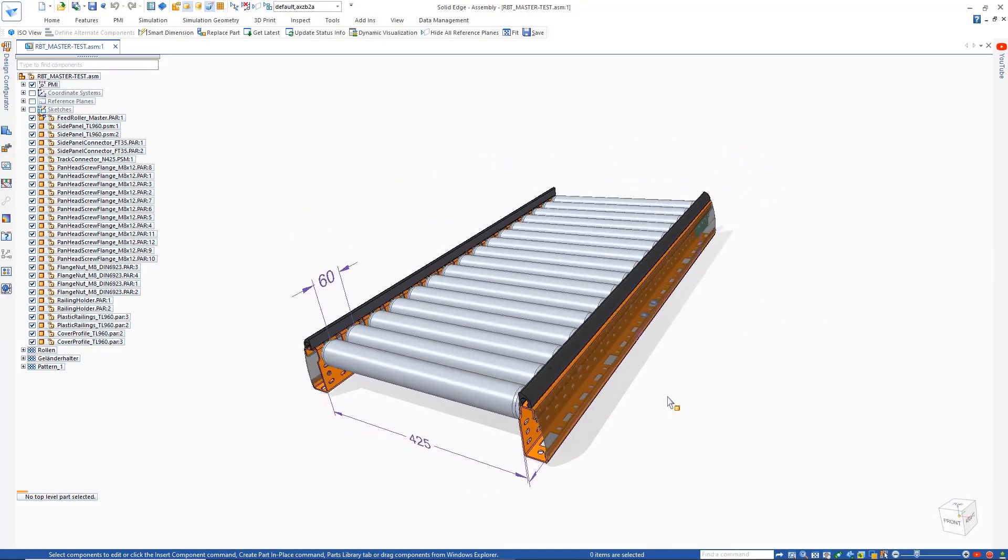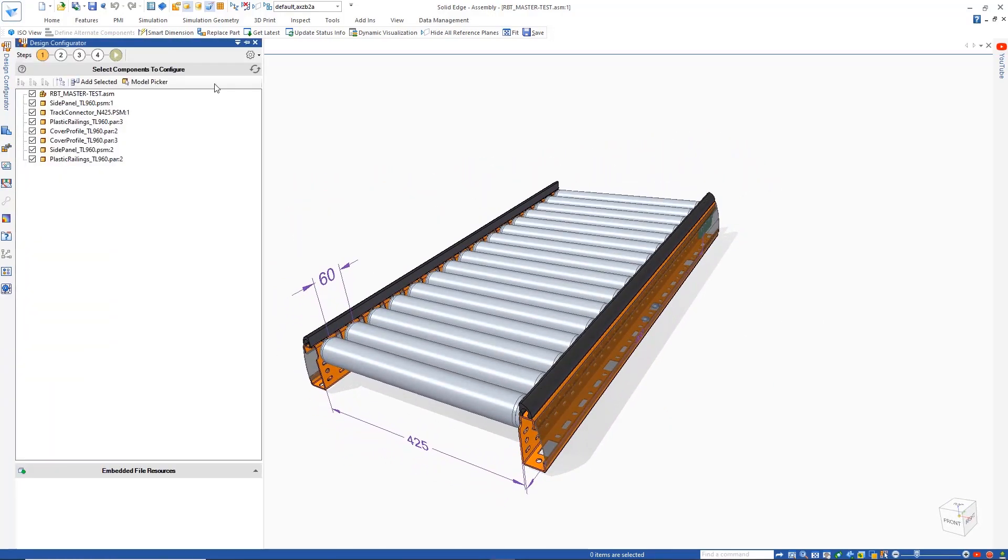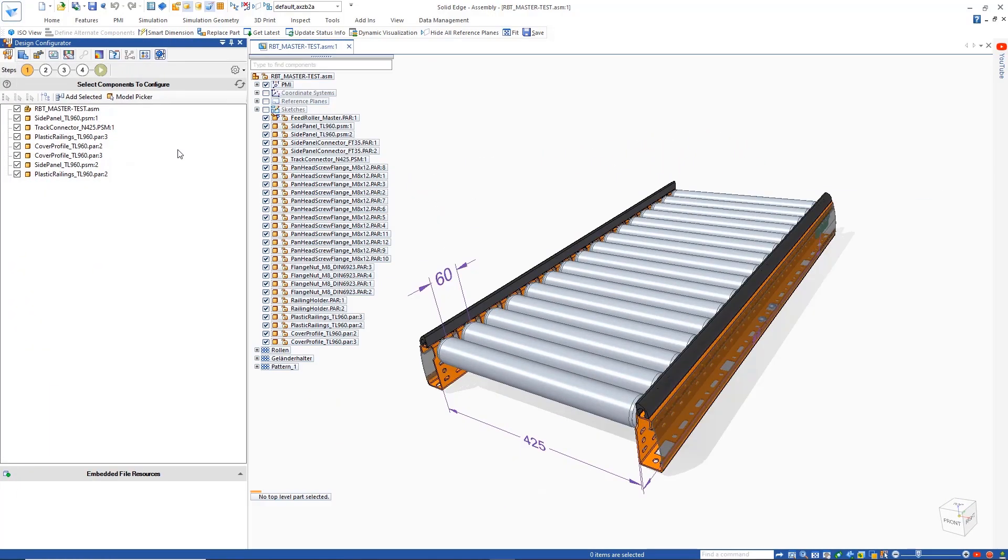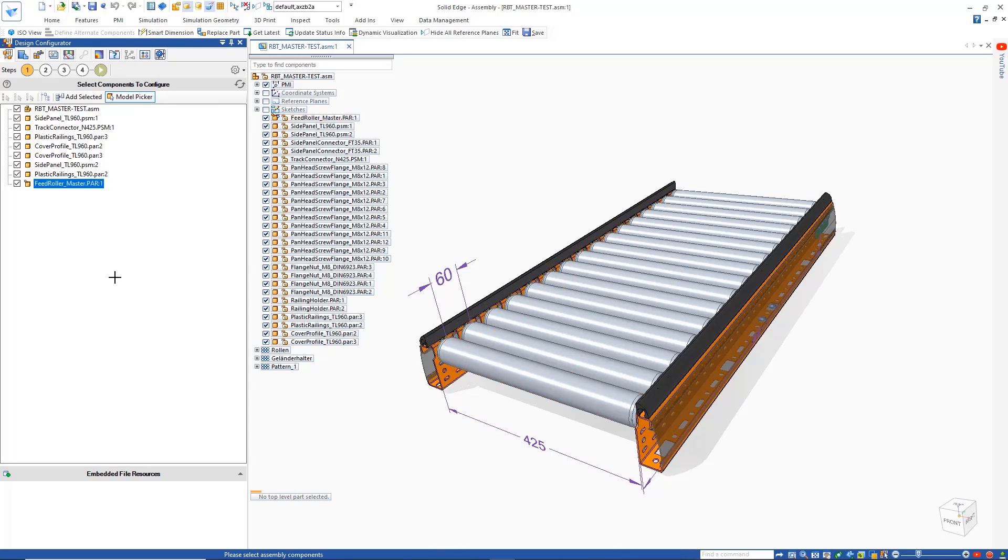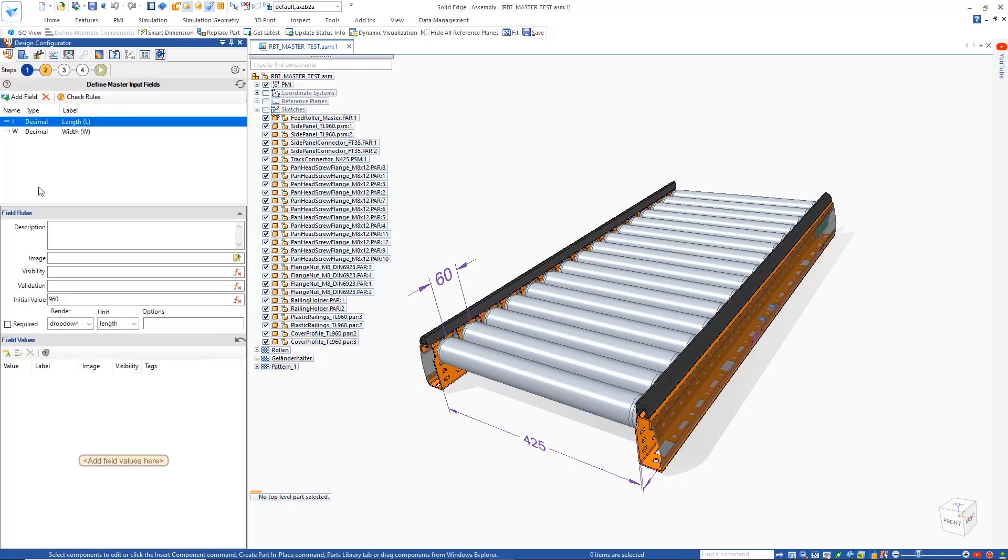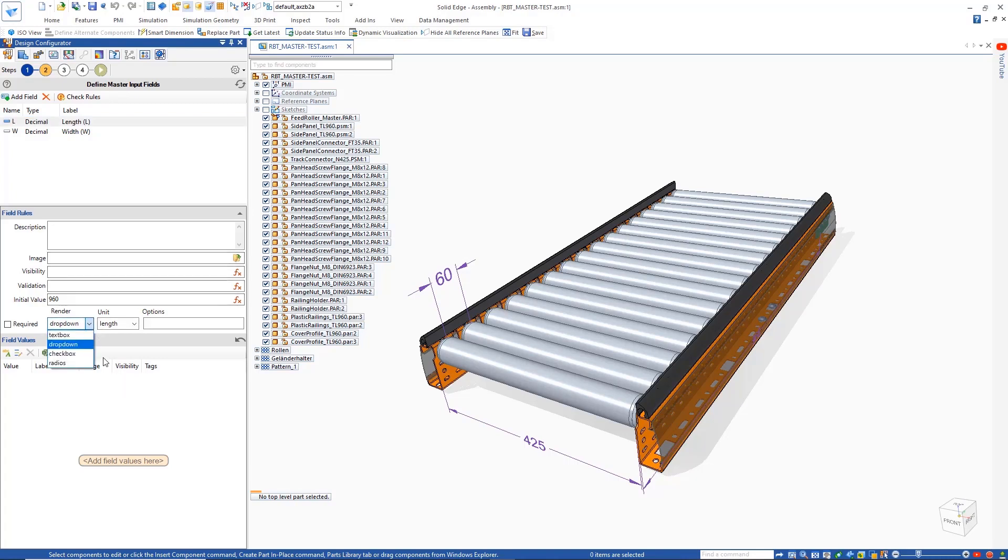This conveyor assembly needs to be customized for different length, width, and pitch values. Since the style and number of connecting plates on the underside are directly related to the size of the conveyor, this assembly cannot simply be controlled by variables alone. However, Solid Edge Design Configurator will easily allow the rules to be created to define a customizable product.